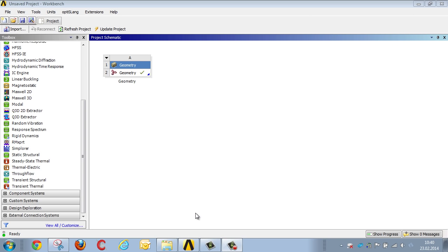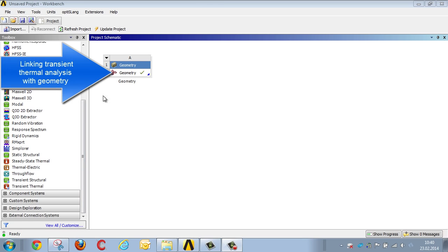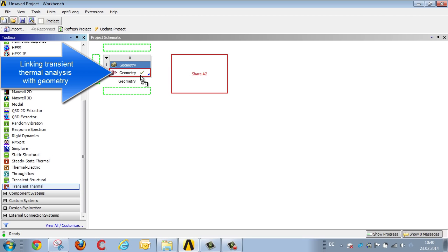As always, we begin the analysis with the geometry using Workbench Manager, linking the transient thermal analysis with the imported geometry.